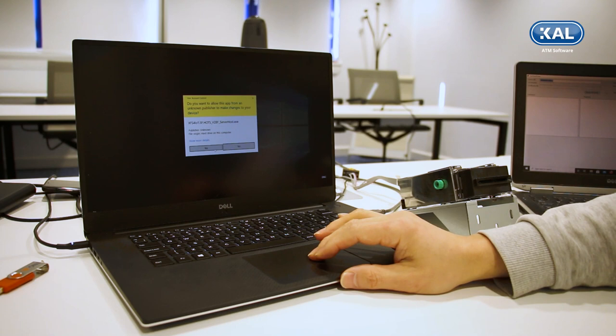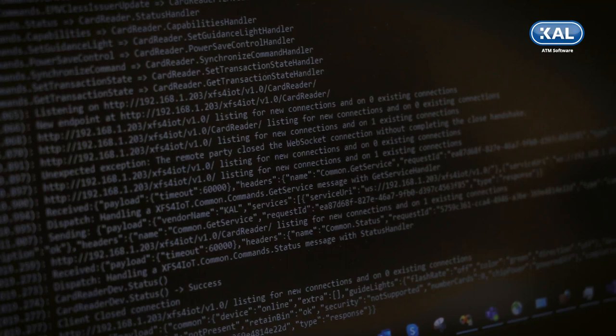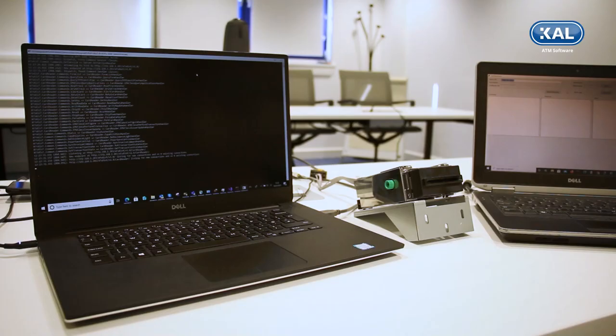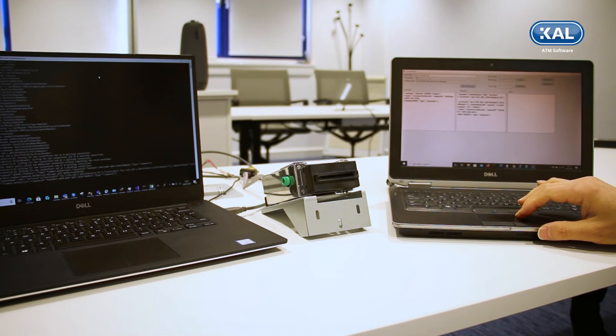The laptop on the left represents a classic ATM and is connected to a card reader. The laptop on the right represents a remote machine which is only connected via the network. This could be a client machine or a cloud-based machine.